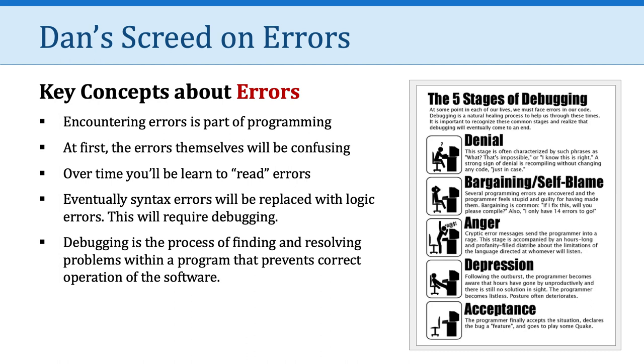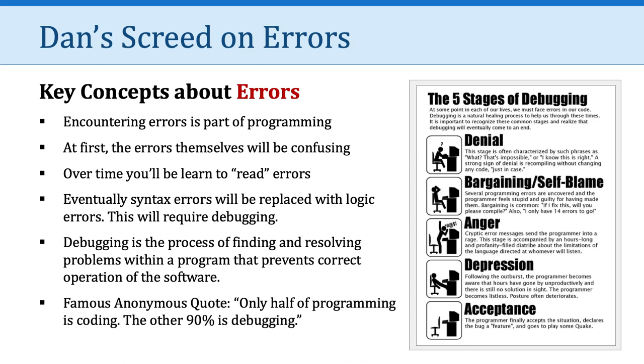So there's a famous anonymous quote that I want to share with you. Only half of programming is coding. The other 90% is debugging.